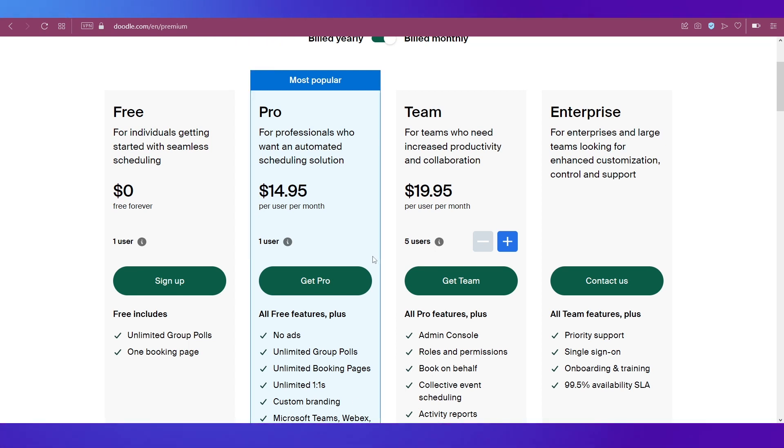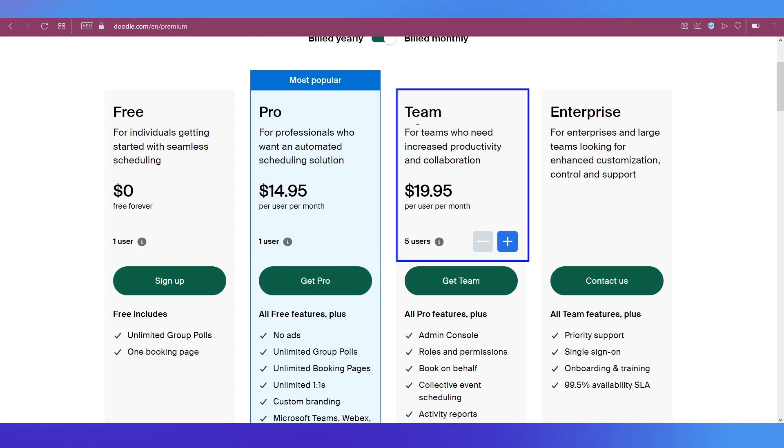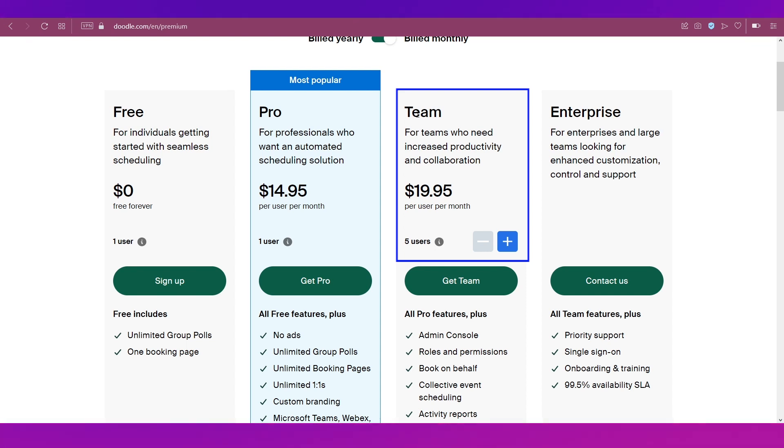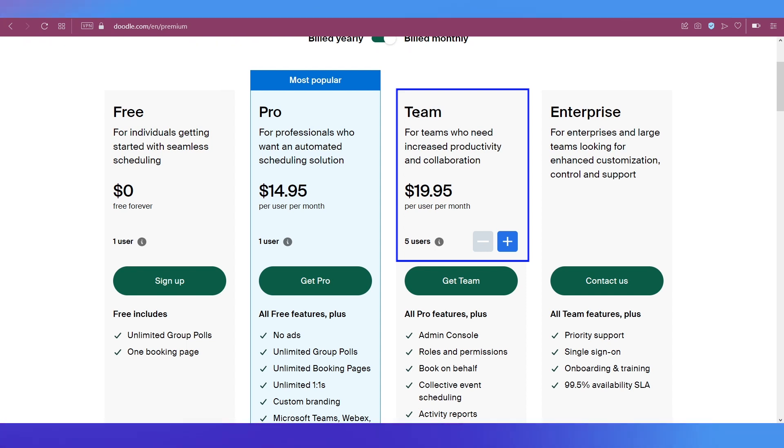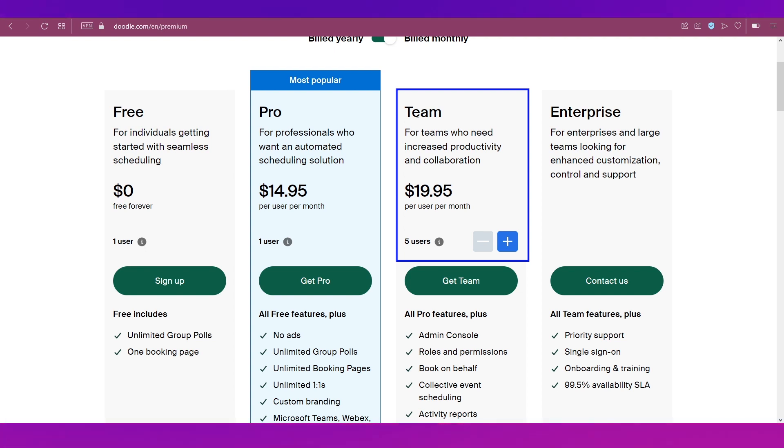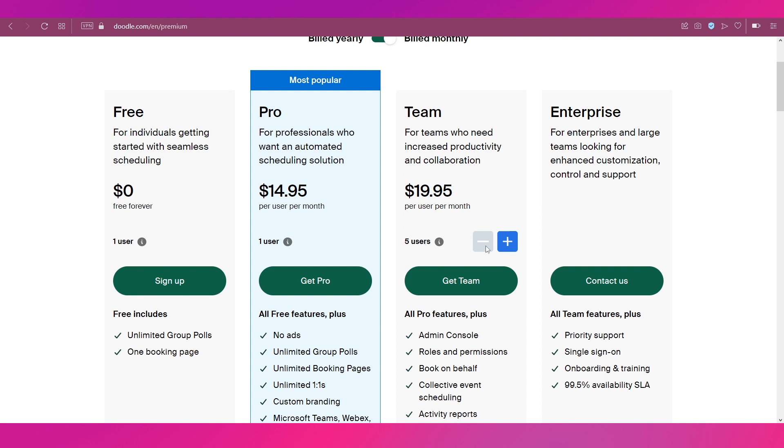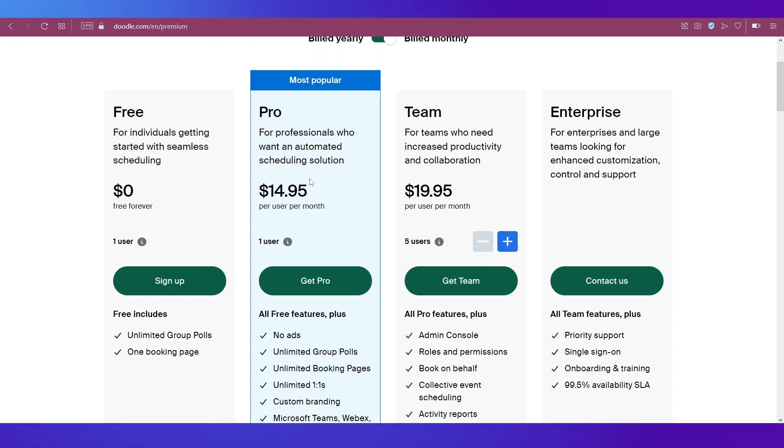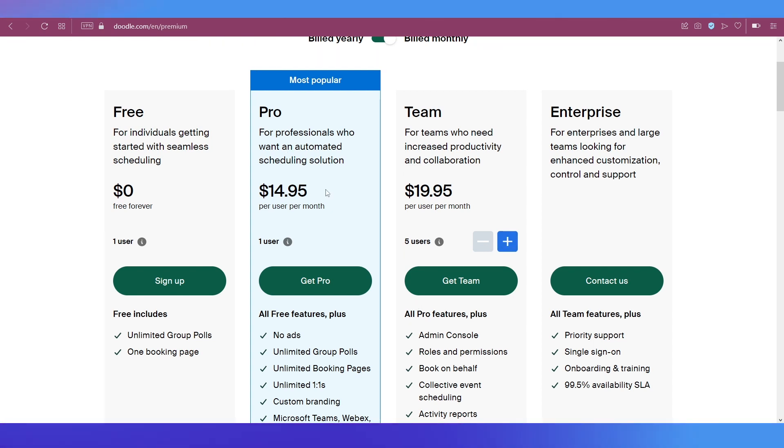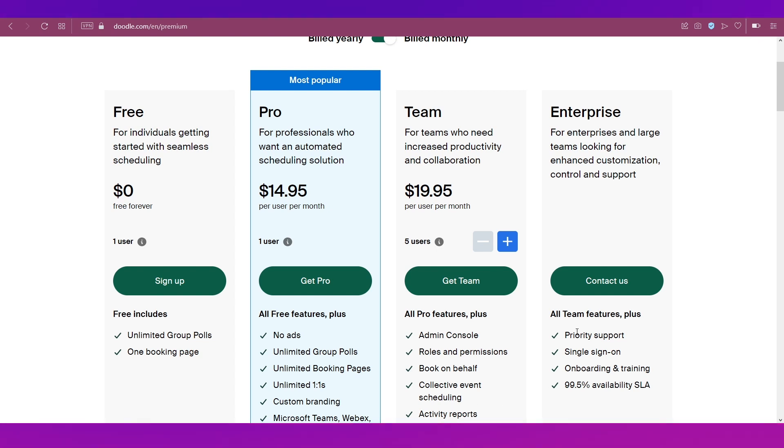It is available at $14.95 per user per month for one user and you get all these features. Then comes the Team plan for teams who need increased productivity and collaboration online. It is available at $19.95 per user per month and it is for five users minimum. You can add users as well.